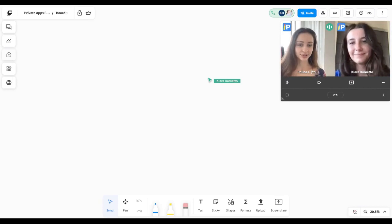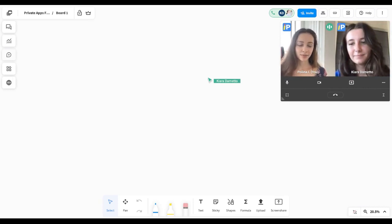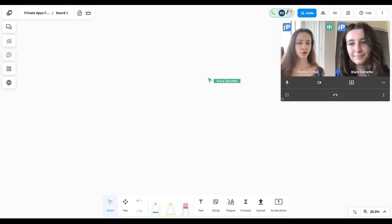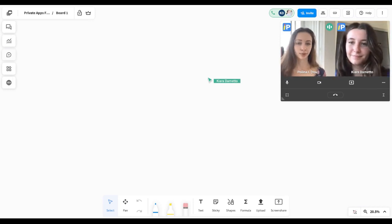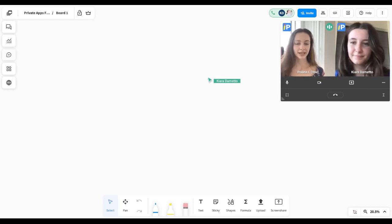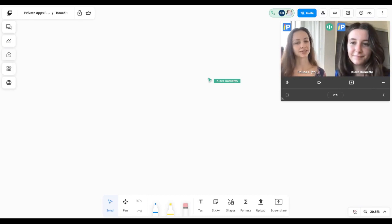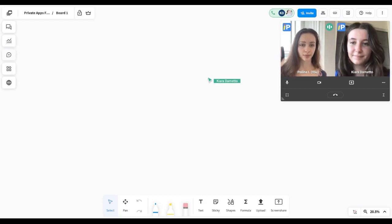What are breakout rooms in Pencil Spaces? The best way to describe them would be a space within a space. If you use breakout rooms in Zoom or Google Meet, the idea is relatively similar, except that in Pencil Spaces you can have different boards within breakout rooms as well.